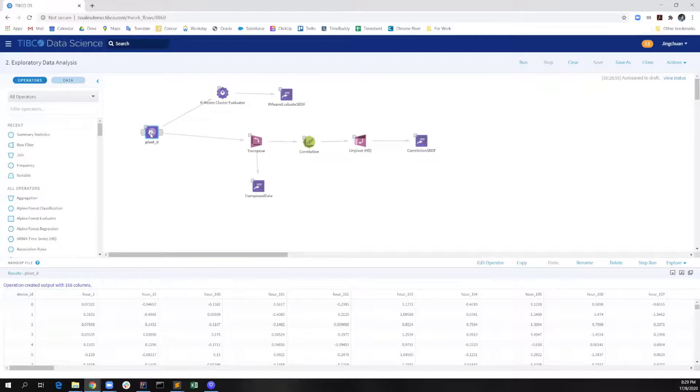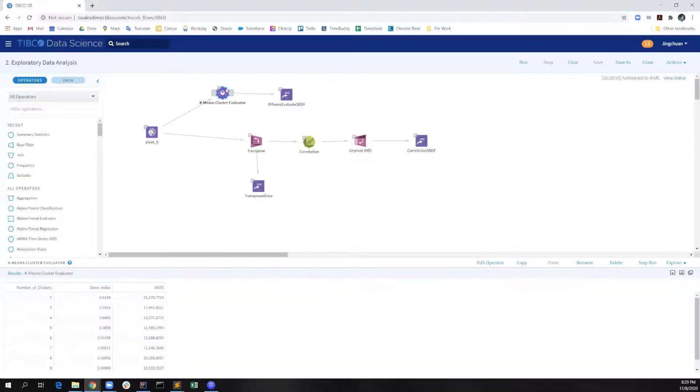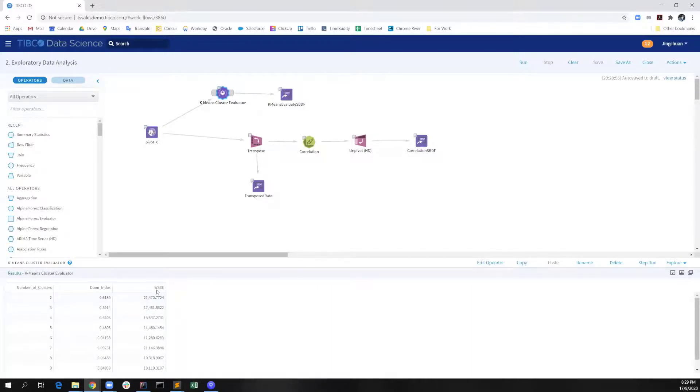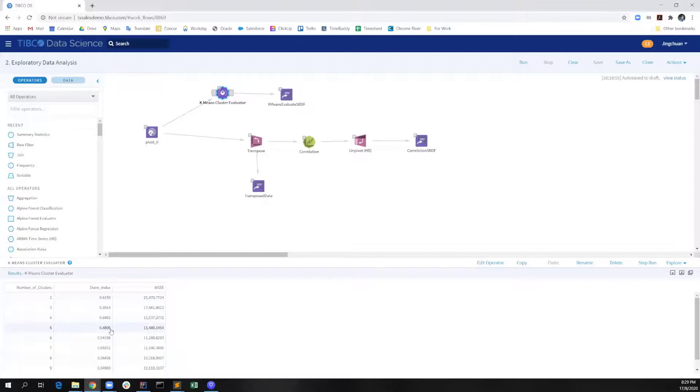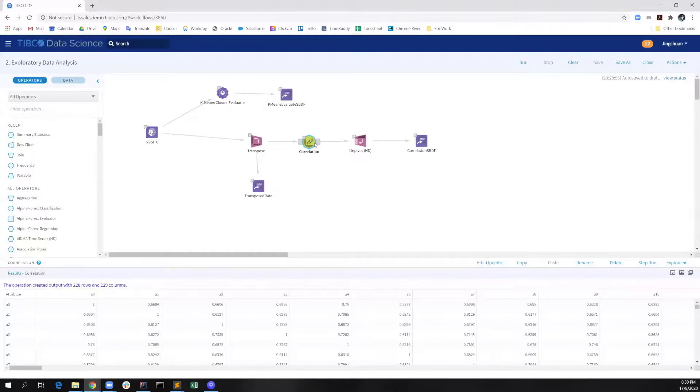In the second workflow, exploratory data analysis, we import the pivot result that was generated from the previous workflow. Then, we can apply the k-means cluster evaluator to track the values of Dunn index and weighted sum of squared error. We can also see the result from here that the number of five clusters is a good choice. Then, we apply the transpose and calculate the correlation between those time series data.